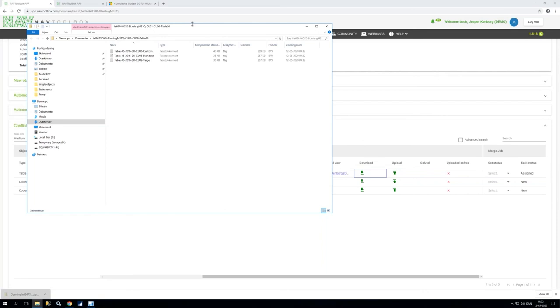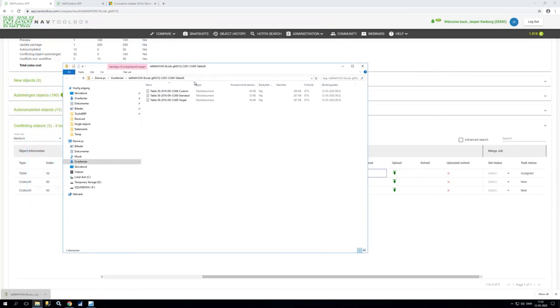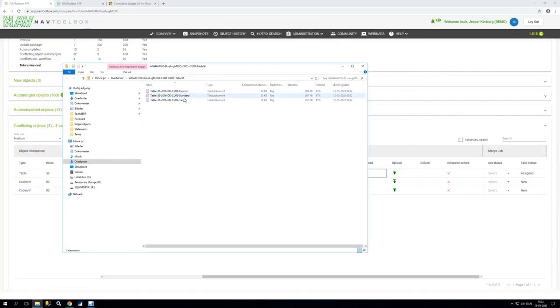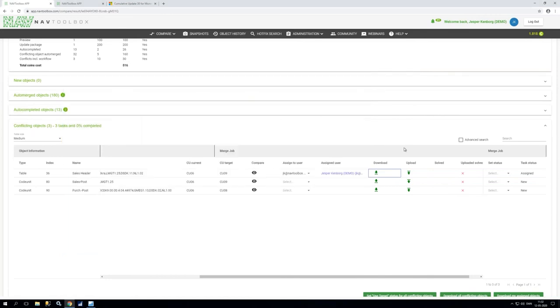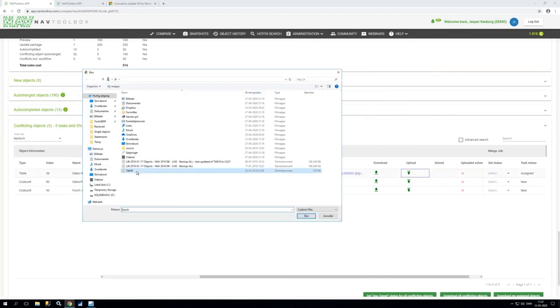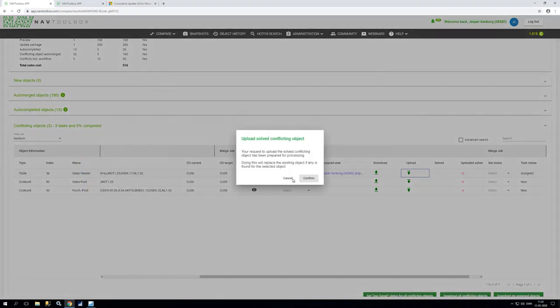So it will now show me here wow I have my custom, my standard and my target on exact that object. So now you can use whatever tool you want to use, it could be Beyond Compare, WinMerge or whatever you want to use which are available out there to do your merging and when that is done you go back.